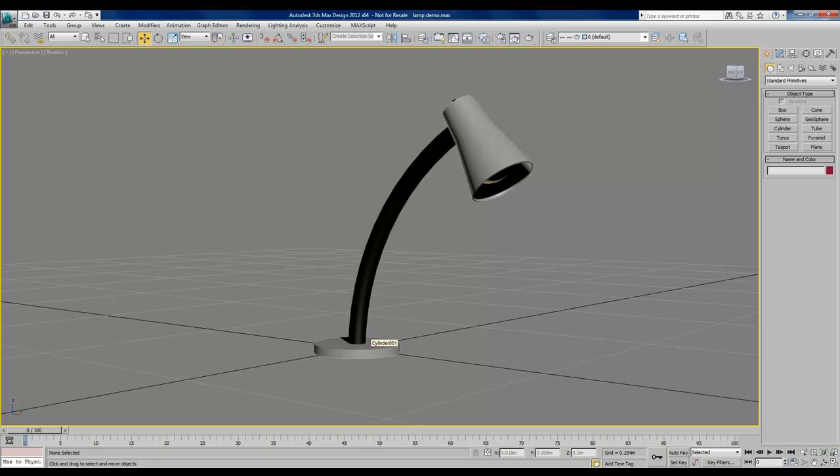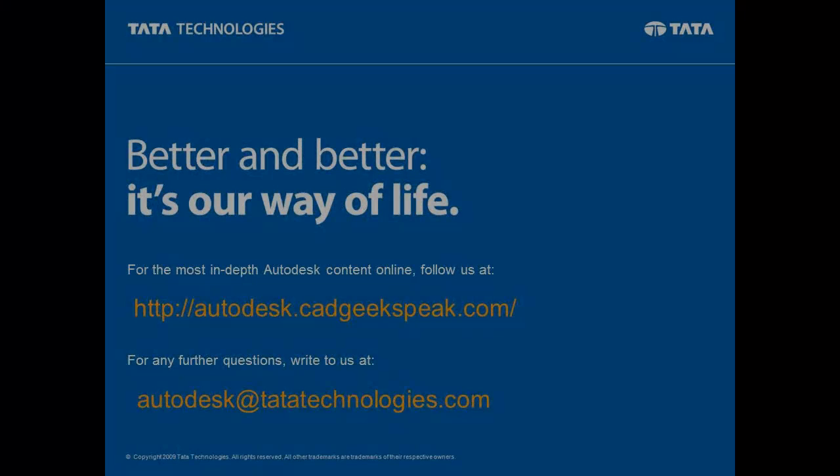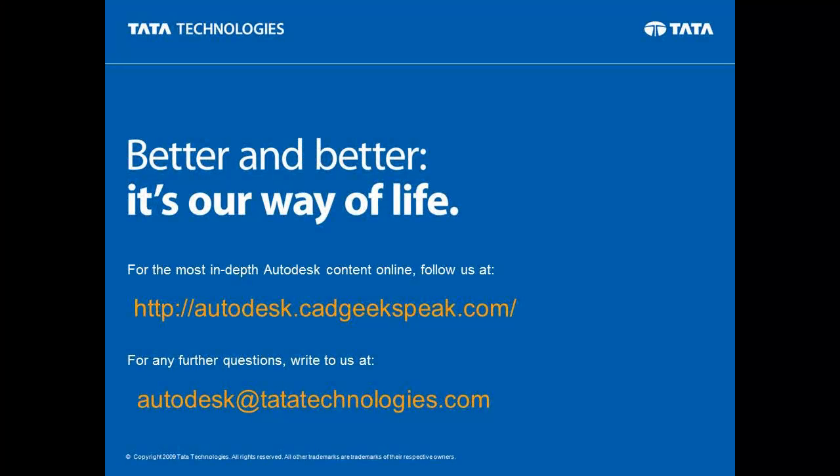Hello everyone, this is Chad Miller, part of the CADGeek team at Tata Technologies. Today in 3ds Max, we're going to create and modify some simple objects as we build the desk lamp model. This video is part of an ongoing series by Tata Technologies, the premier Autodesk partner. Follow us at autodesk.cadgeekspeak.com or write to us at autodesk at tatatechnologies.com.